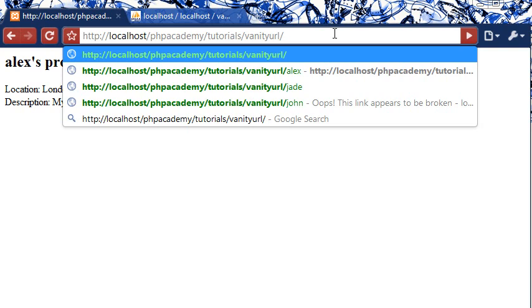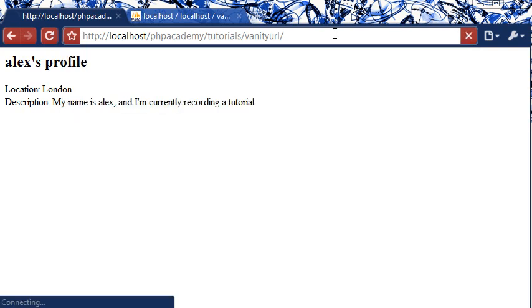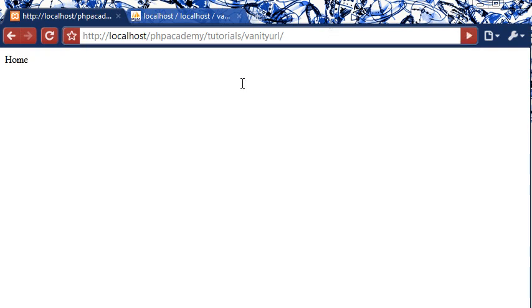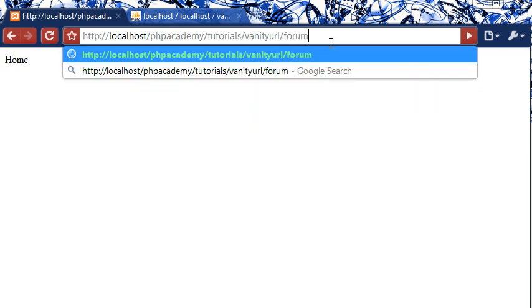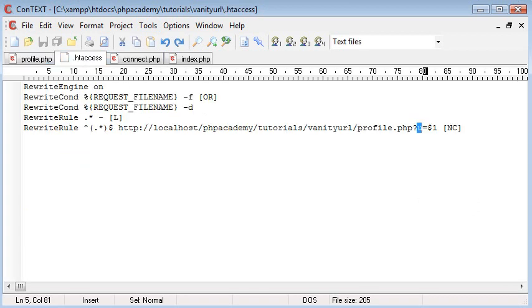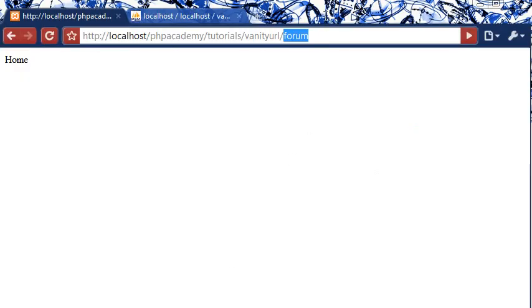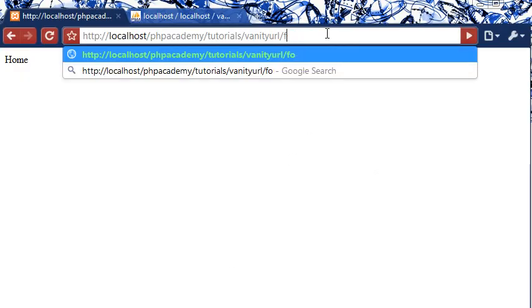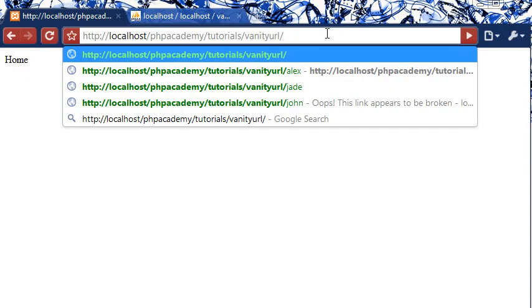And when we do put nothing in, we go back to obviously our index page. If we were to create a folder inside our root directory, so you want to say localhost.phpacademy.tutorials.vanityurl.forum, and you did have a folder name called forum, this won't be picked up by our .htaccess file like we have here. So you don't need to worry about any folder names you might have or folders you may have created as a subdirectory anyway.